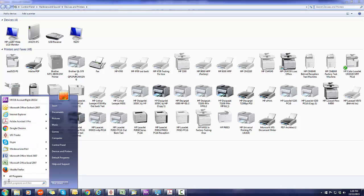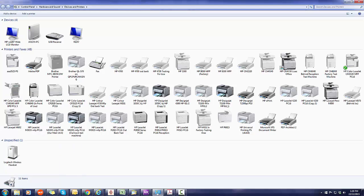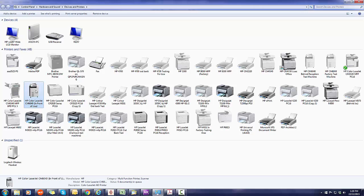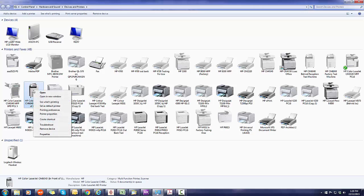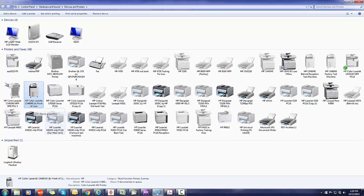You want to go to the start menu, click devices and printers, find the printer that you're actually looking at, which in this case is the 6040, do printer properties.